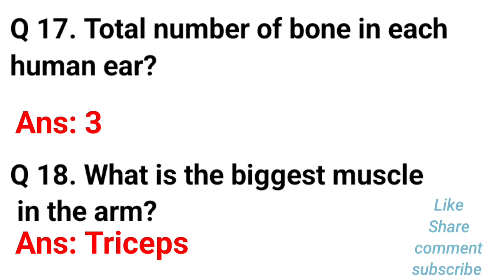The total number of bones in the ear is 3. What is the biggest muscle in the arm? The answer is triceps.